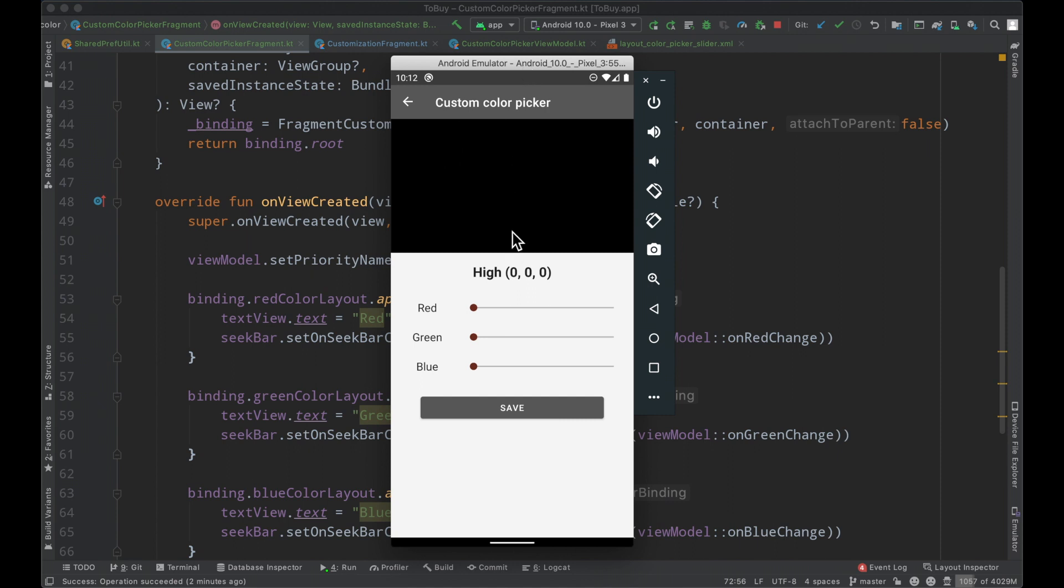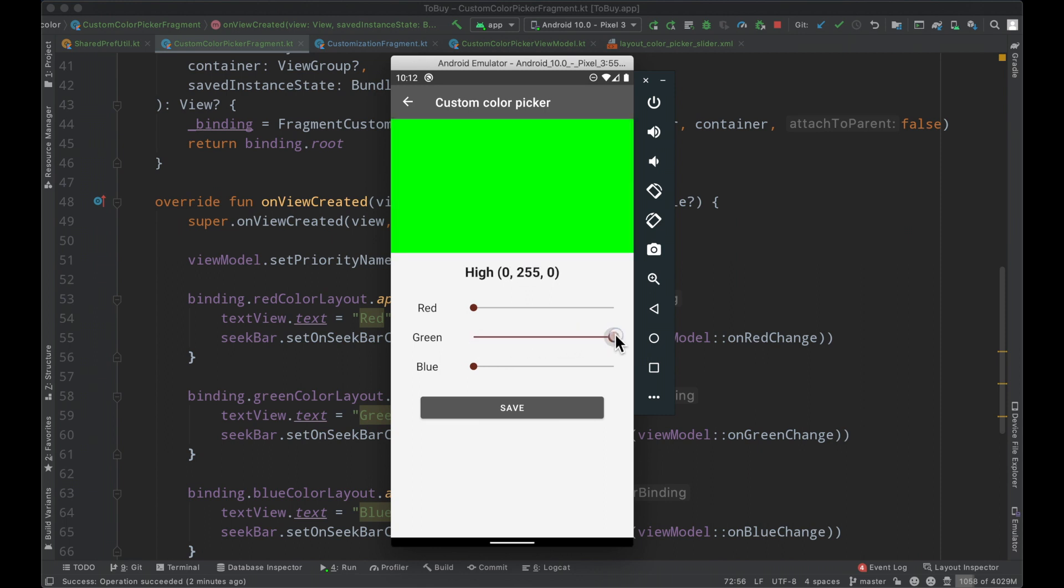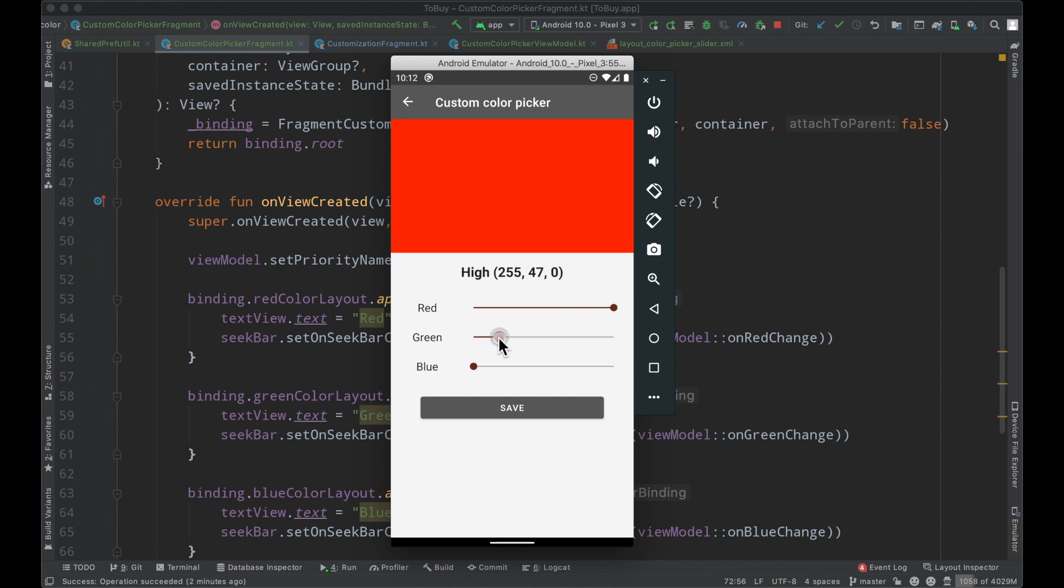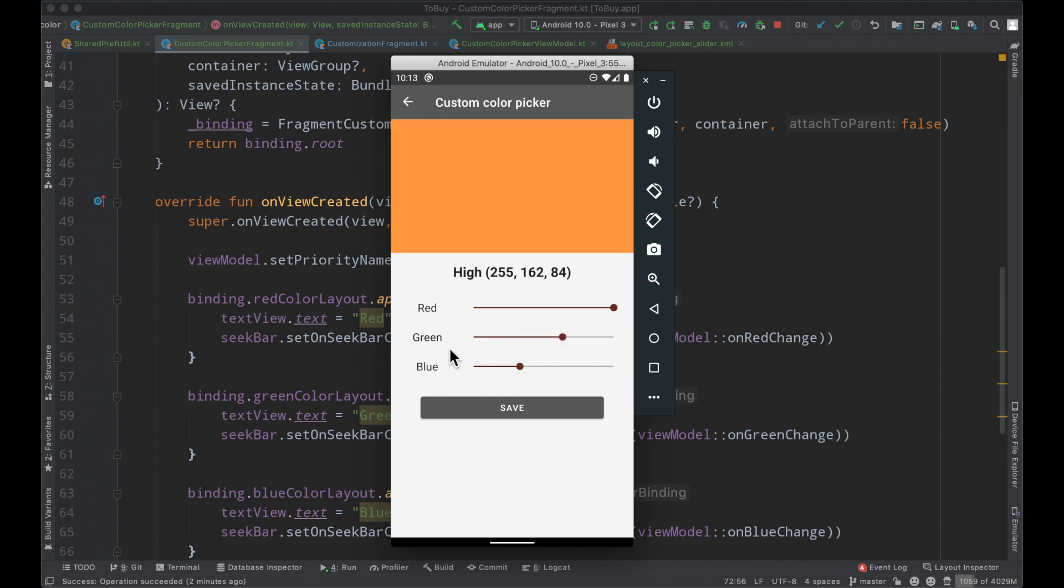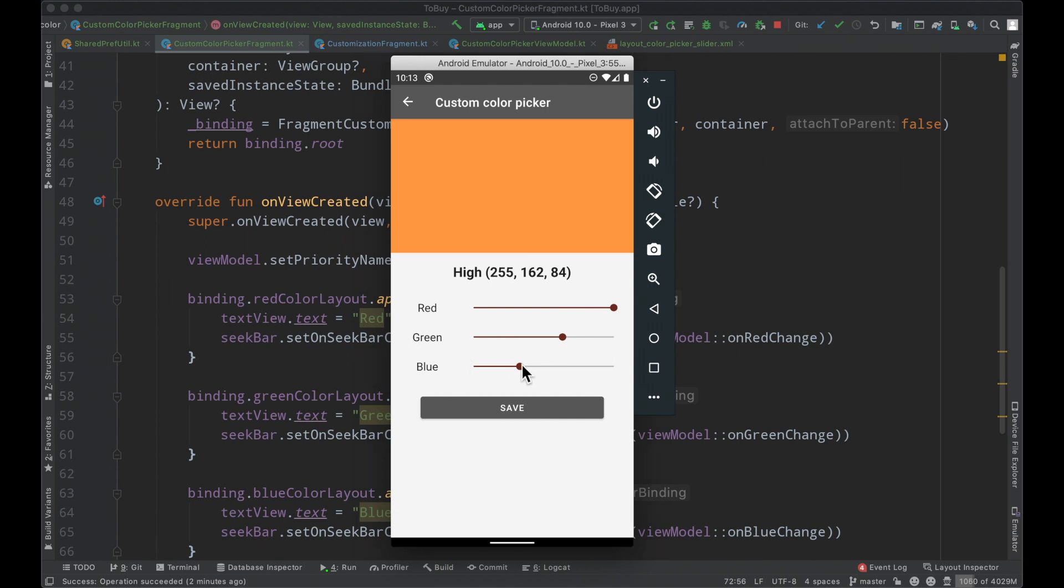In the last episode we built out this custom color picker screen where we have these different seek bars hooked up to control this area of the UI and build the corresponding color based upon the user's interaction. Off camera I've updated the UI a bit, we were missing some text on the screen and standardized this area here so now it looks more uniform. We can continue forward with this implementation and get this save button hooked up.